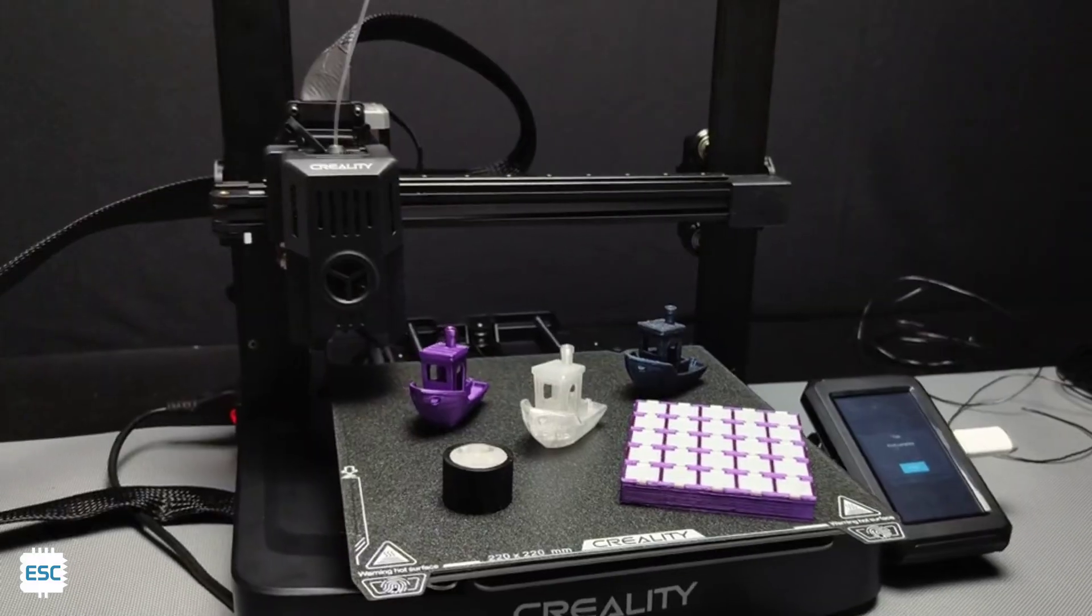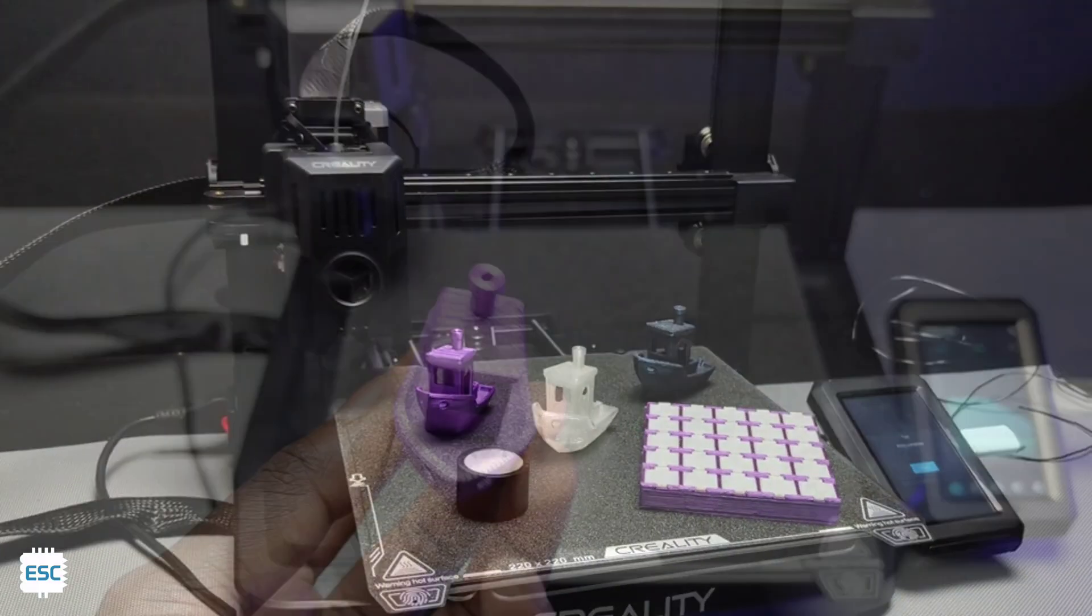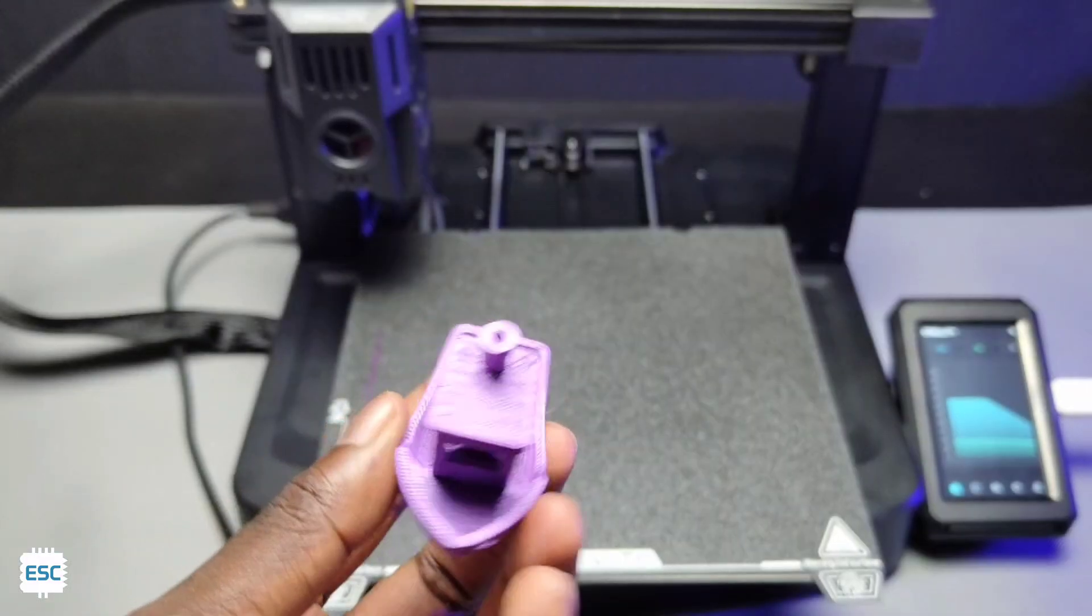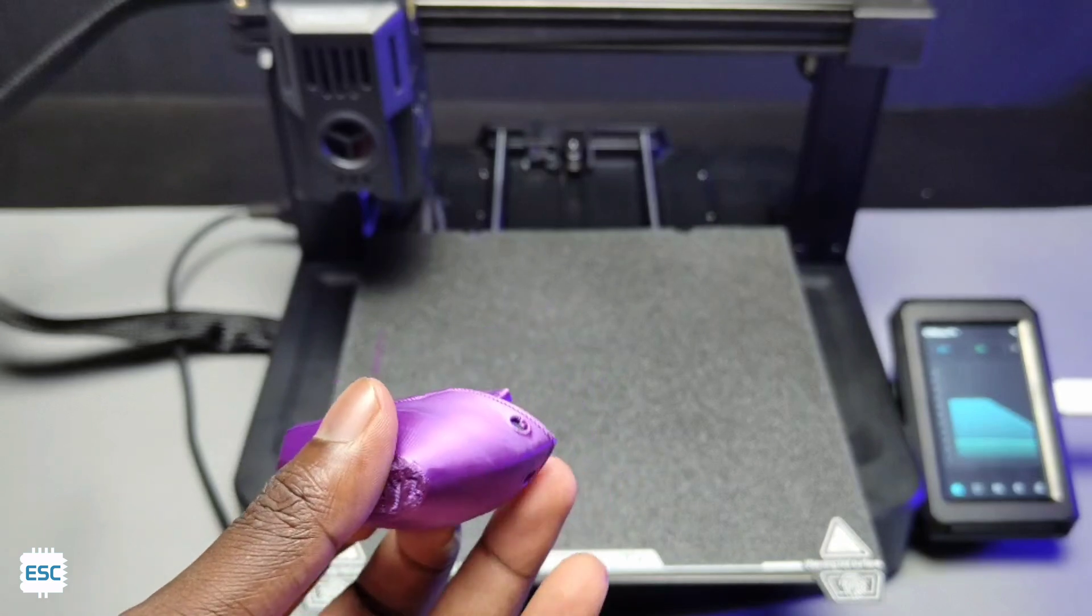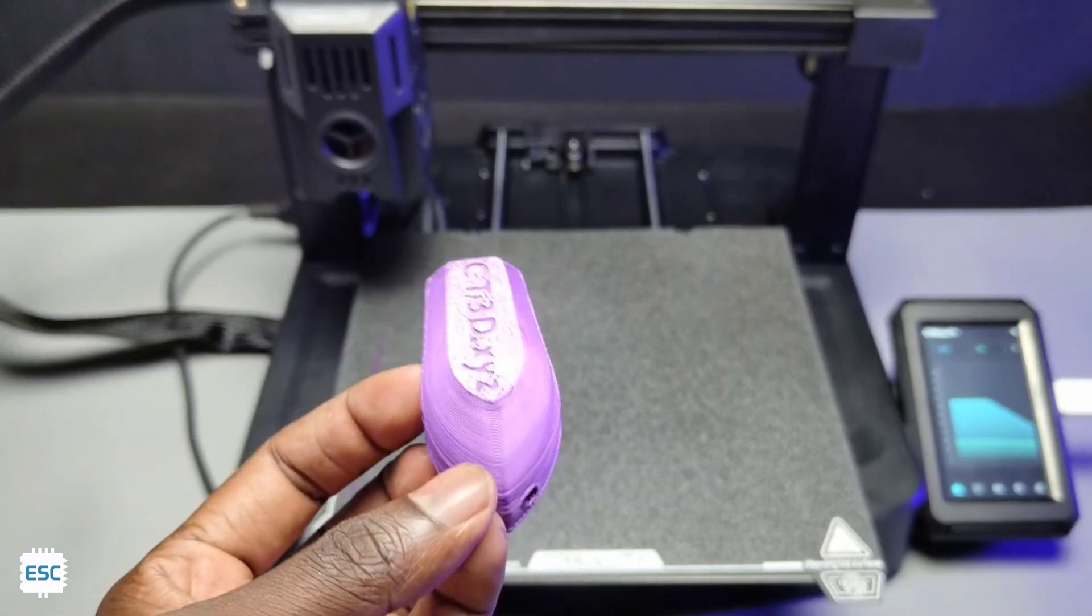So in this video, let's see the full details of the Creality Ender 3 V3 KE 3D printer. Let's get started.